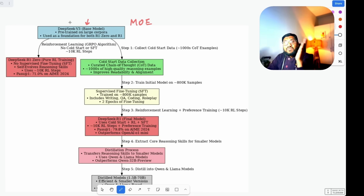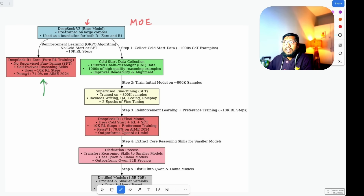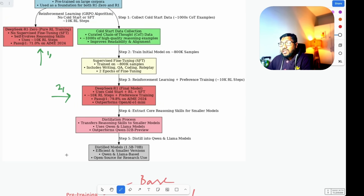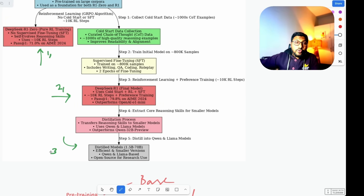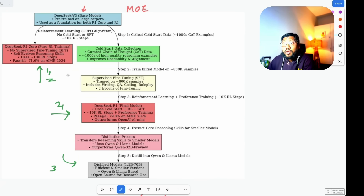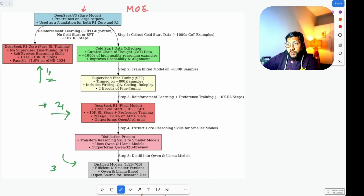What the DeepSeek team did is use DeepSeek V3 as the base model, and everything else we discuss in this video builds from DeepSeek V3. There are three outputs from this post-training exercise: first, DeepSeek R1-Zero; second, DeepSeek R1, which is the model everybody has been talking about; and third, the distilled models, which you can run on your local computer. DeepSeek R1 is a really large model not possible to run on your computer.